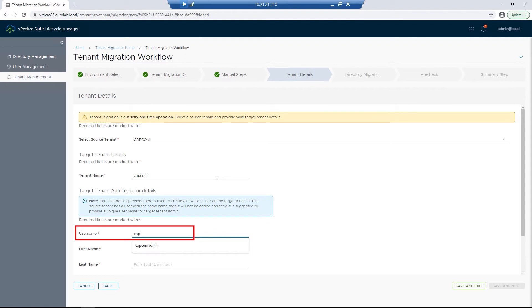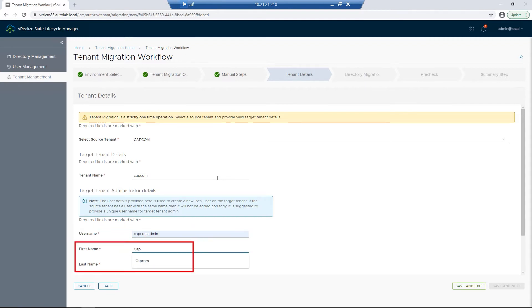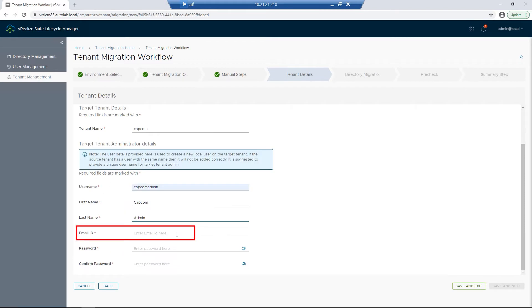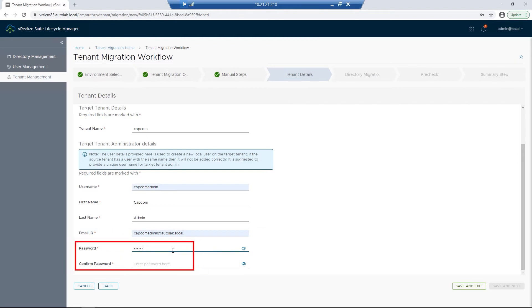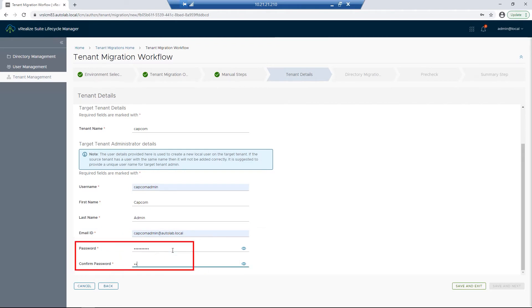For the username it'll be Capcom Admin, first name Capcom, last name Admin. For the email ID, we need to make sure we have a valid email address — this is what we would use if we ever needed to do a password reset. And then lastly, I'll put in the passwords.